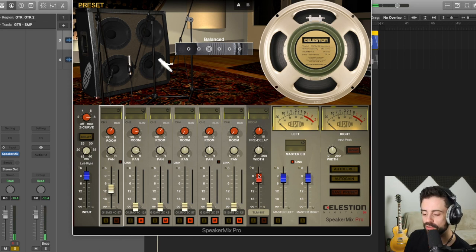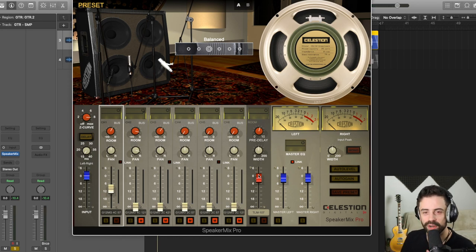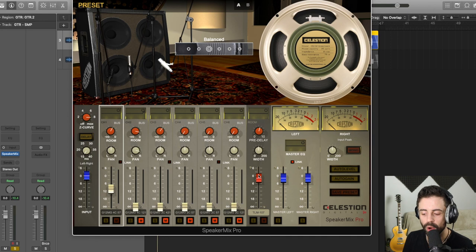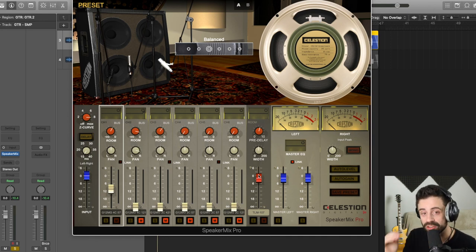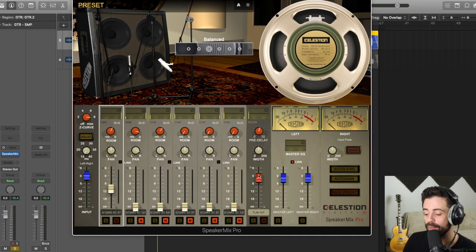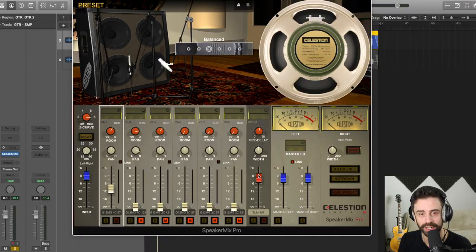So yeah you can really sort of dial in a great sound really blend it into your tone. Why don't we hear a couple of those extra room options now in the playback.